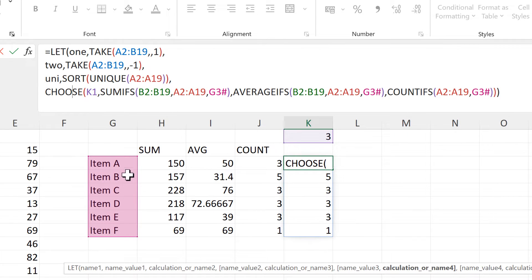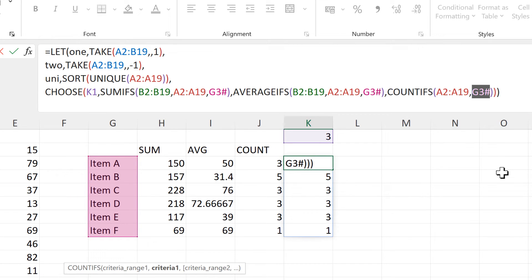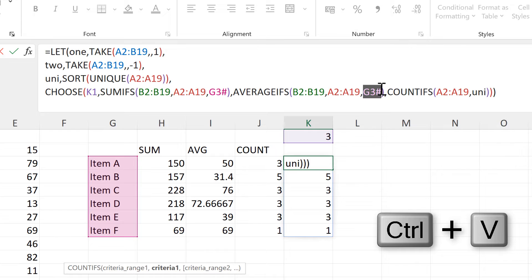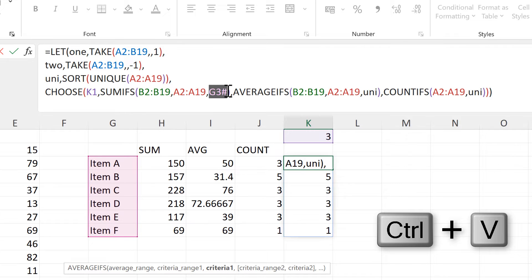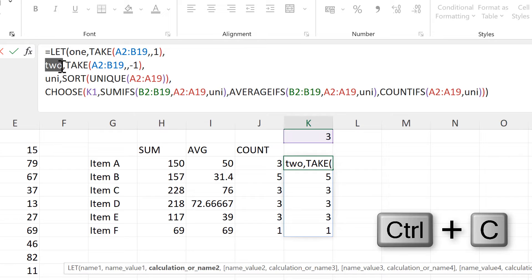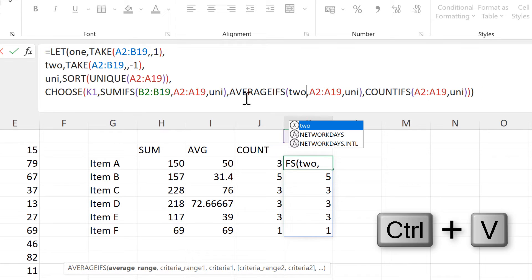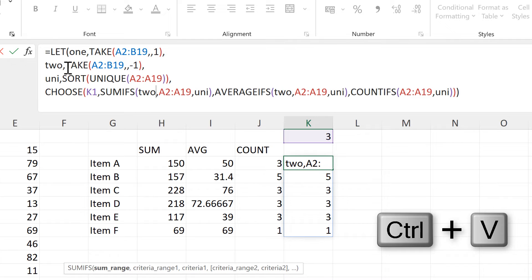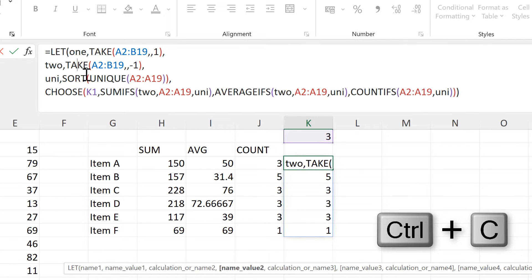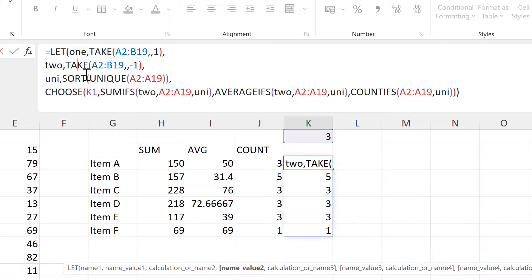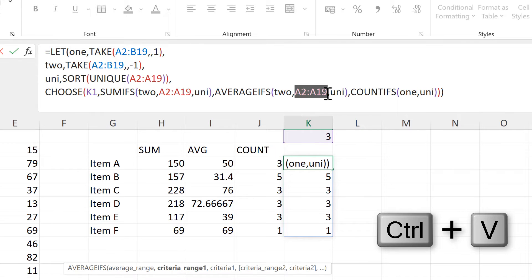The unique list is actually this list here, so the cell reference is G3#. I'll find all of the G3# references in this formula and replace them with UNI. Then I'll copy the word '2' — this is for the second column — and replace all cell references looking in column B with the word '2'. Then I'll copy the word '1' and replace all cell references looking in column A with the word '1'.